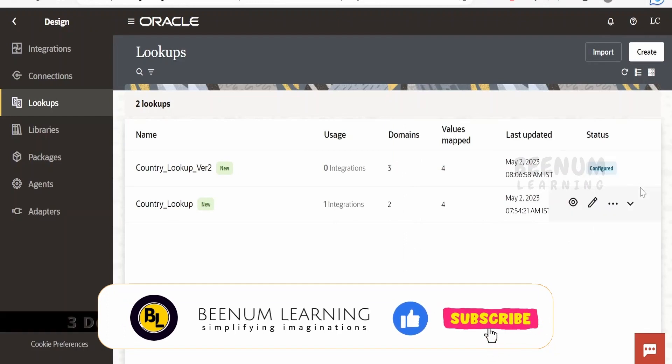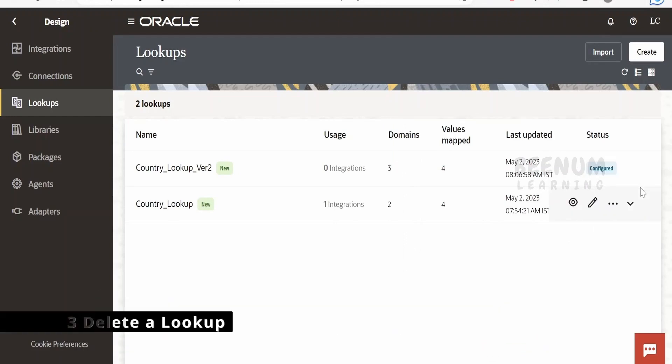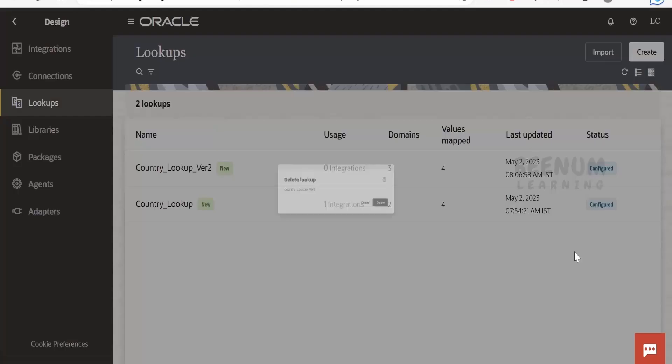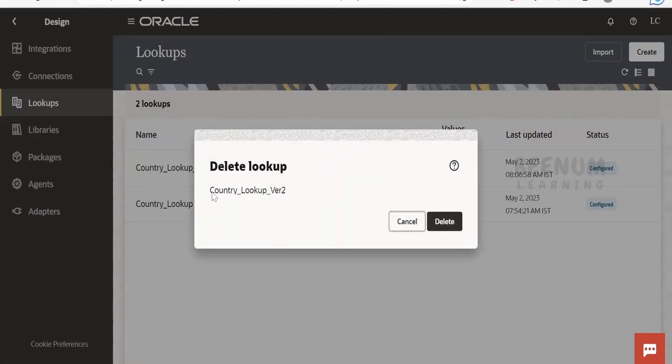So it will download your lookup as a CSV file. I don't have any other instance to demonstrate the importing of lookup feature so what I will do is I will delete this lookup from this instance itself. You will get a pop-up when you delete any lookup. Click on delete.